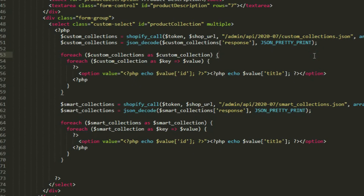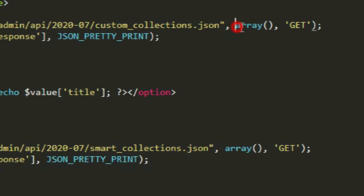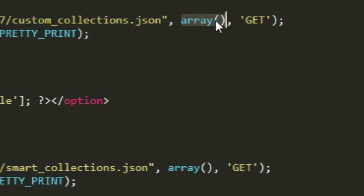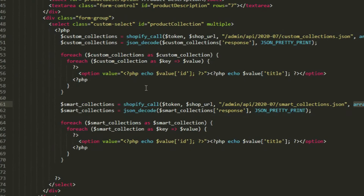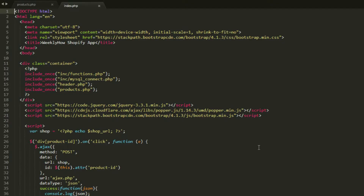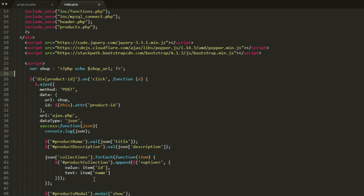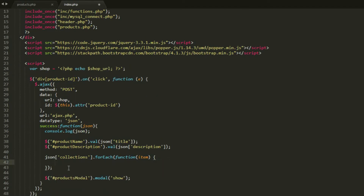We also don't need to pass a set of data to our API call since we need all of the collections from our store. Now let's open our index.php file, and in the JavaScript section let's remove the append function since we don't really need that to add the collections again.